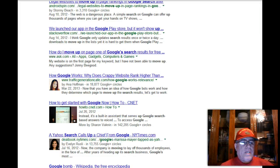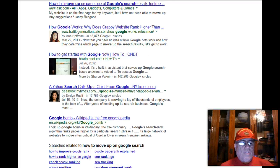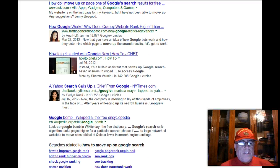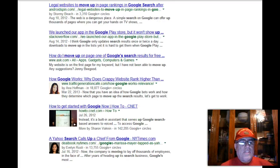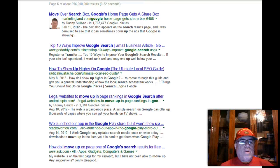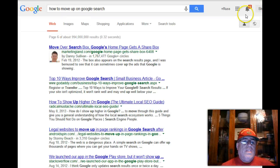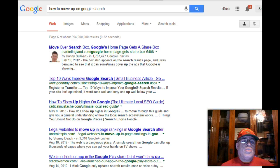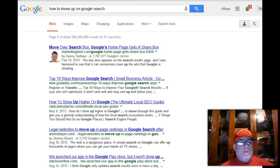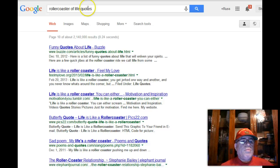I was actually on about page six or seven of Google before I found a video. Let's look at this. This is the video I made last month: "roller coaster of life quotes."